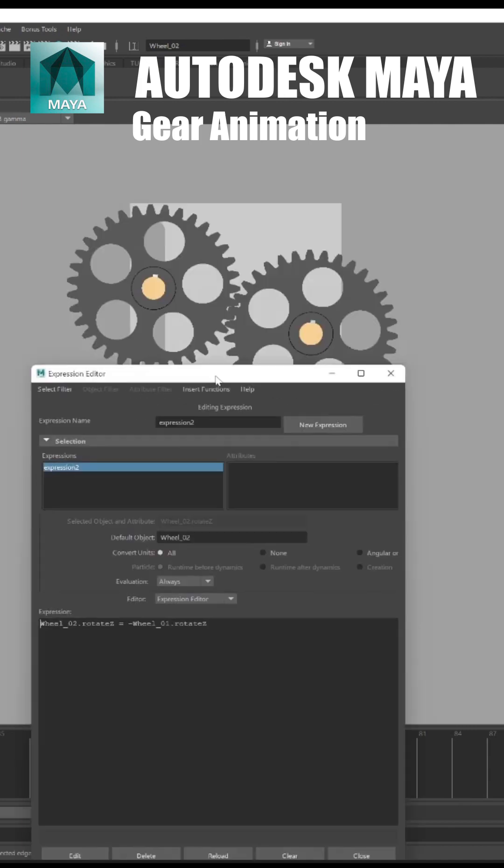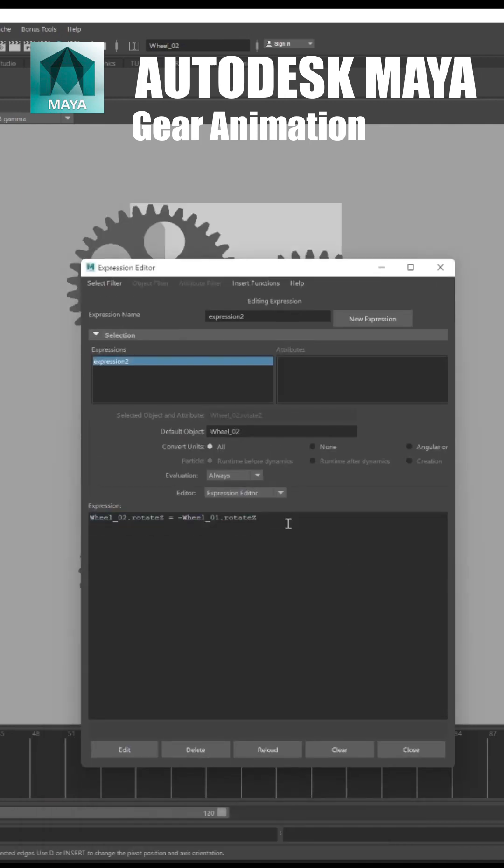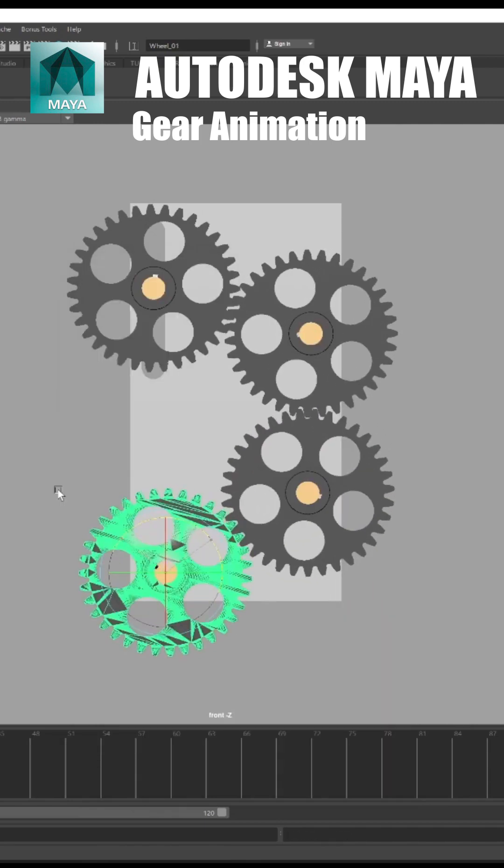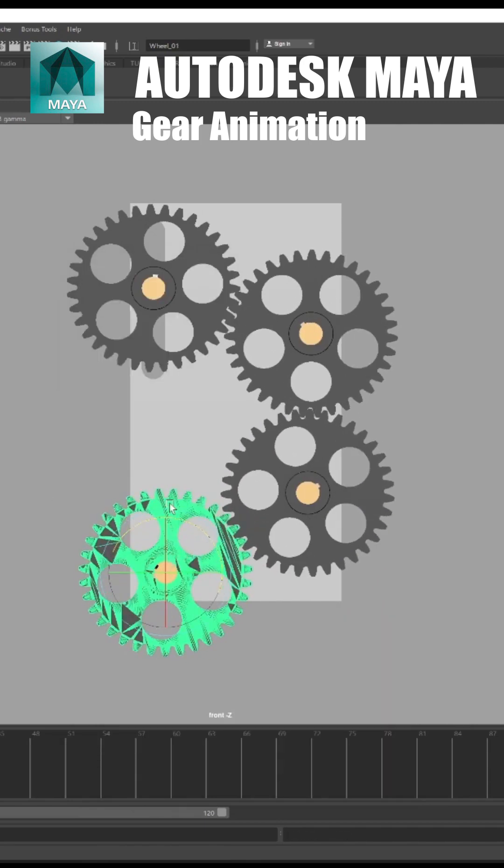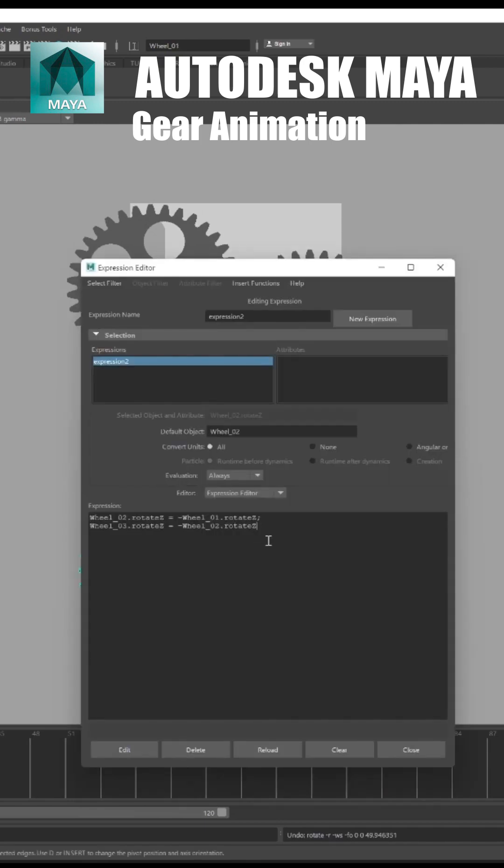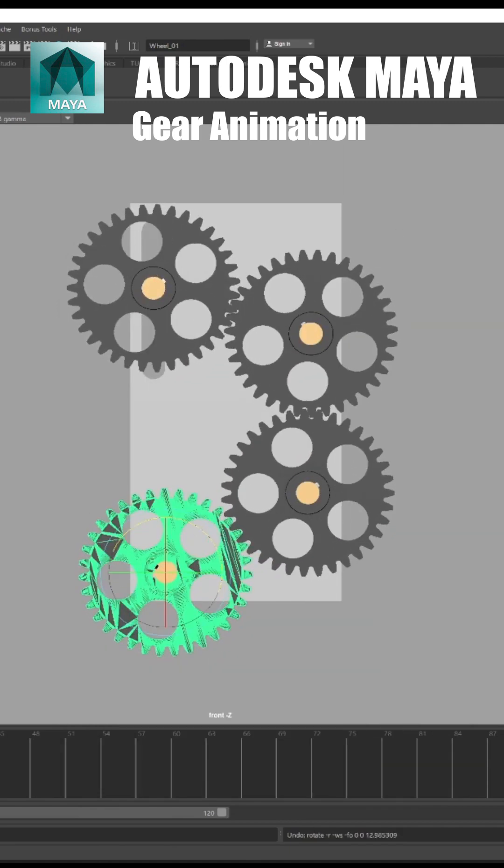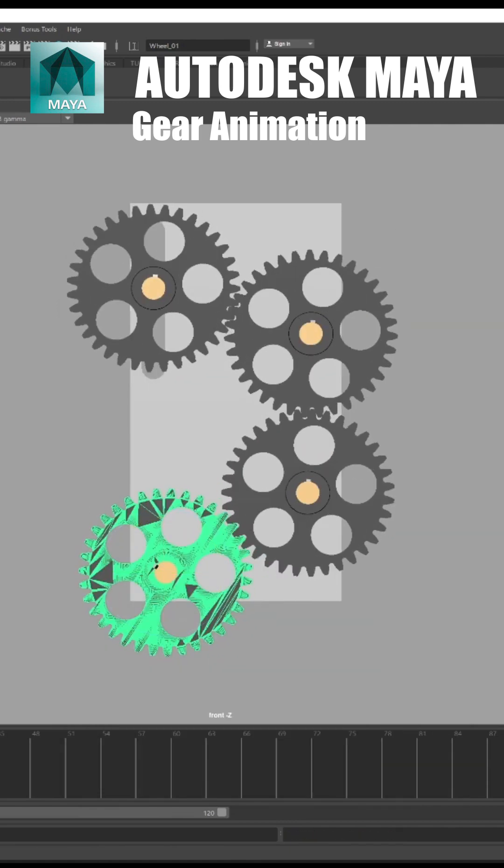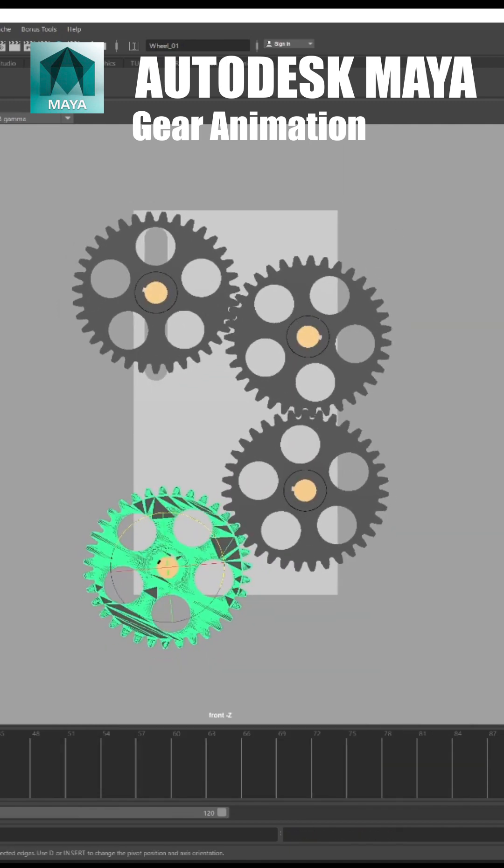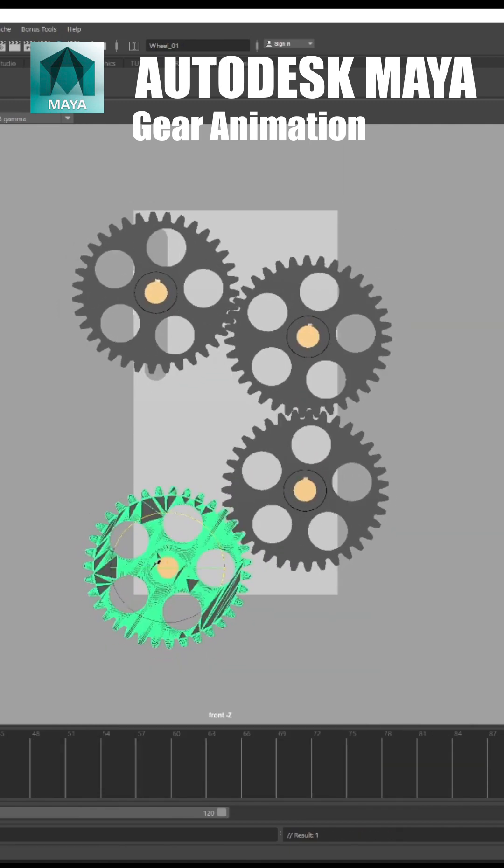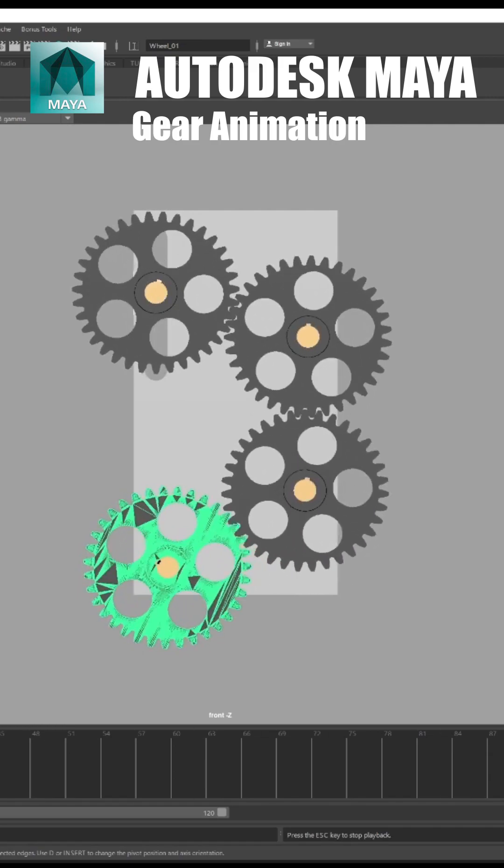Do the same procedure with the remaining wheels 3 and 4. It's done, thank you for watching, like share and subscribe for the motivation.